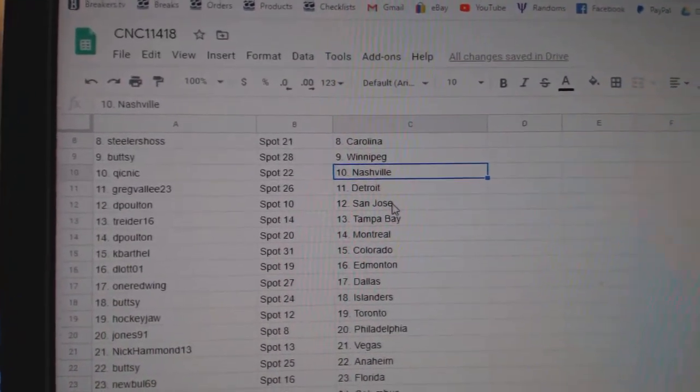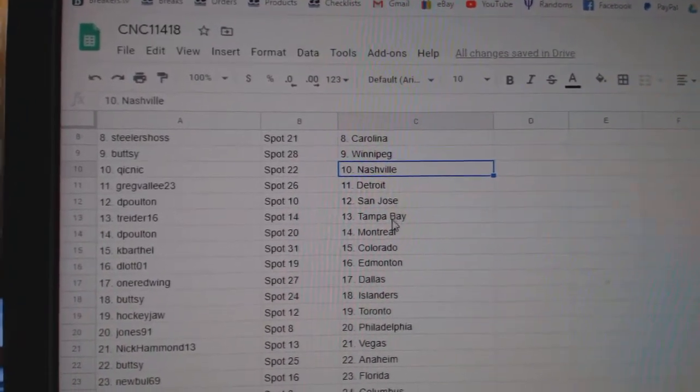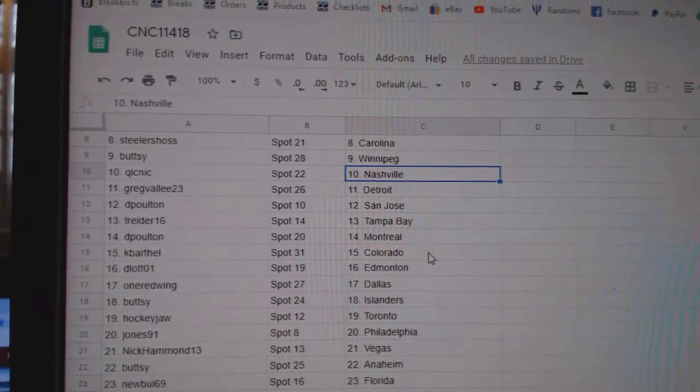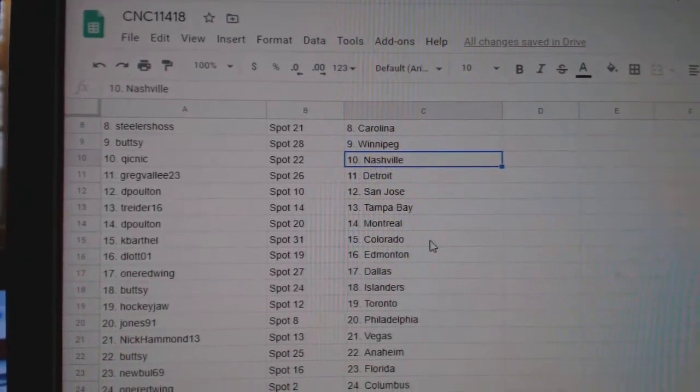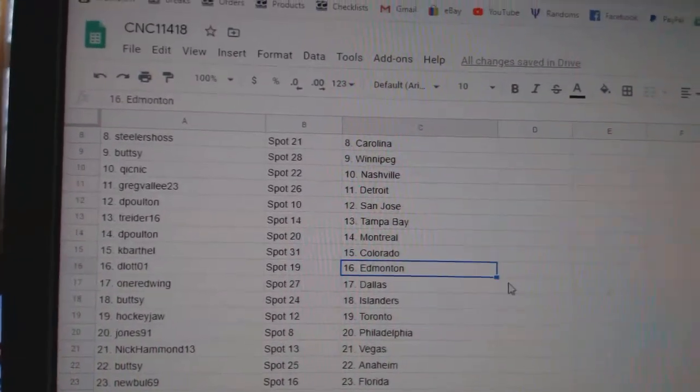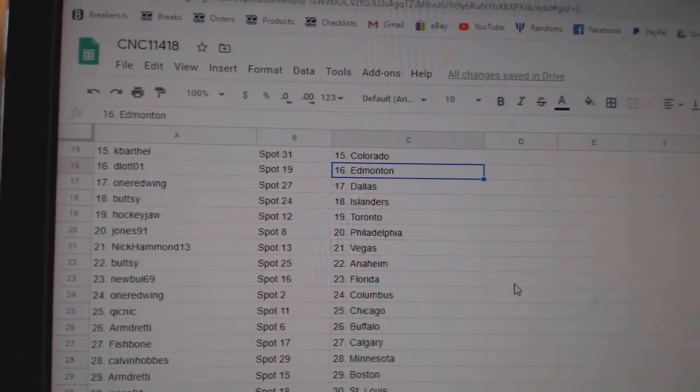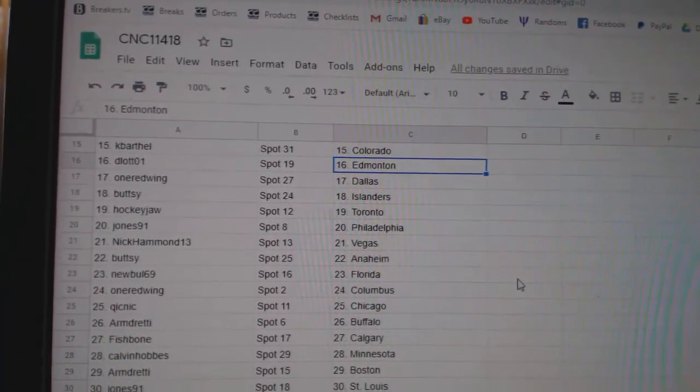Greg Valley Detroit, DePoltan San Jose, T-Reader Tampa, DePoltan Montreal, Cape Arthal Colorado, D-Lot Edmonton.